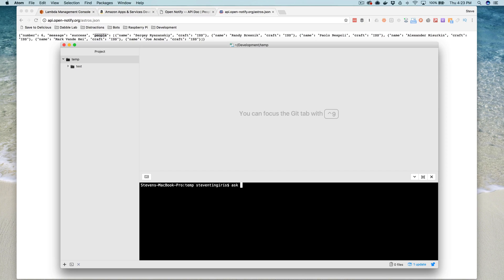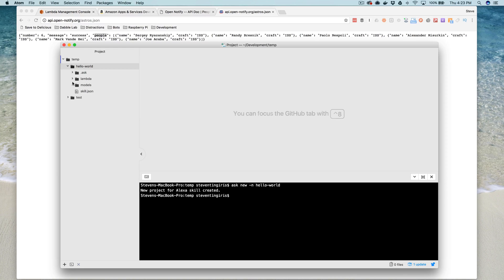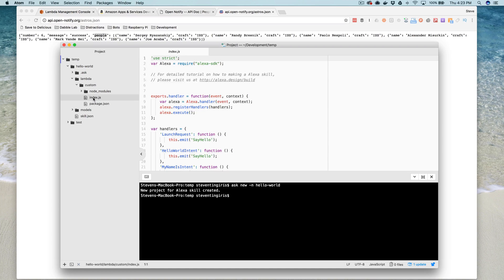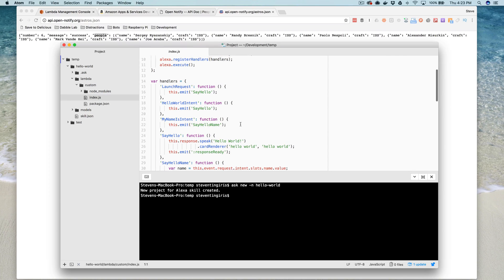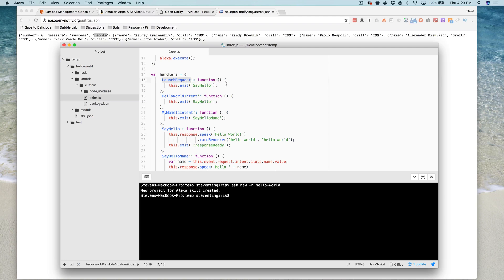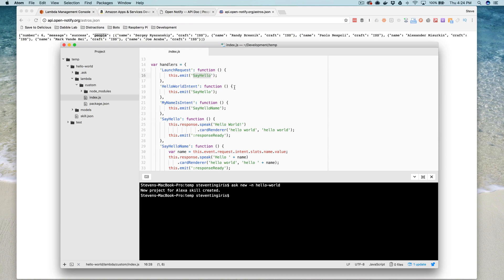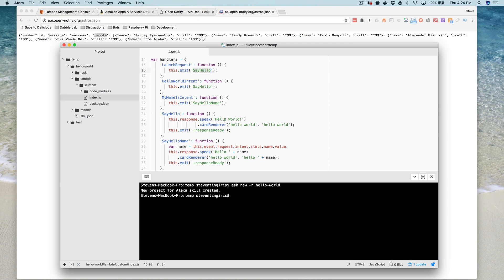I'm going to use the ASK CLI, which is relatively new, to create a new skill project called Hello World. This is creating our project with some boilerplate code. The starter code it creates is for a Hello World skill, and it has some functions in here — like the launch request is calling this say hello function down here.